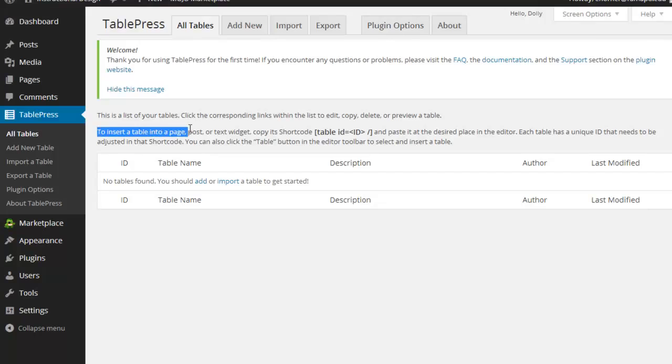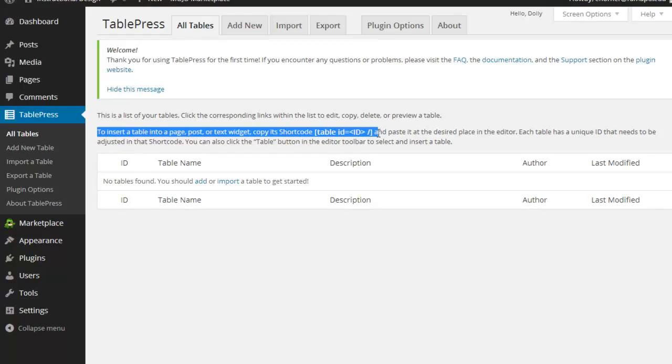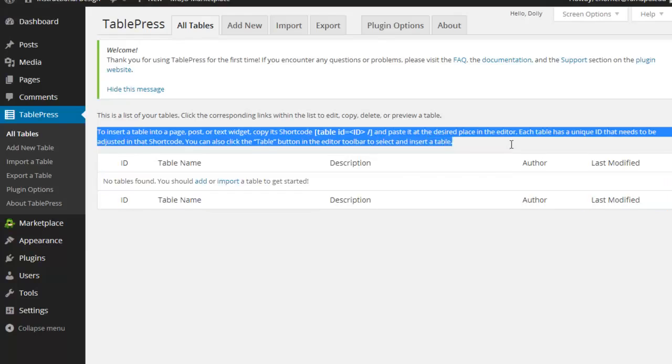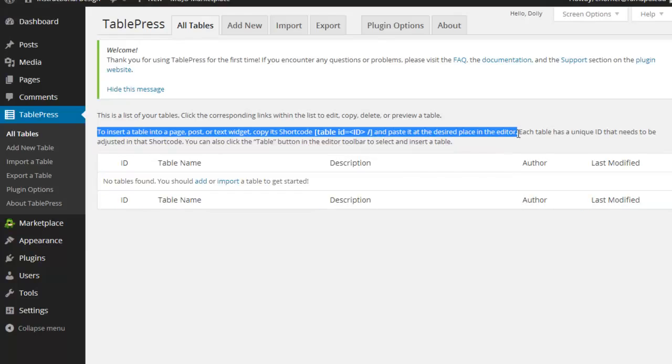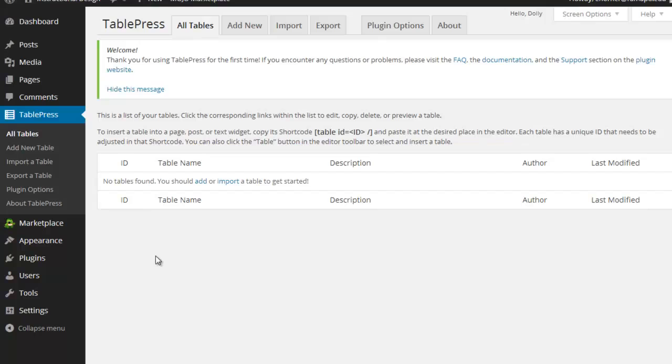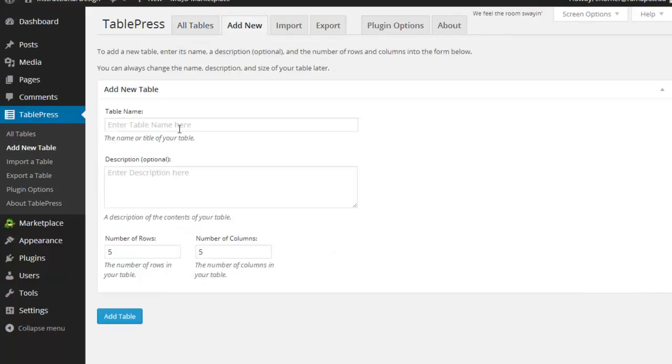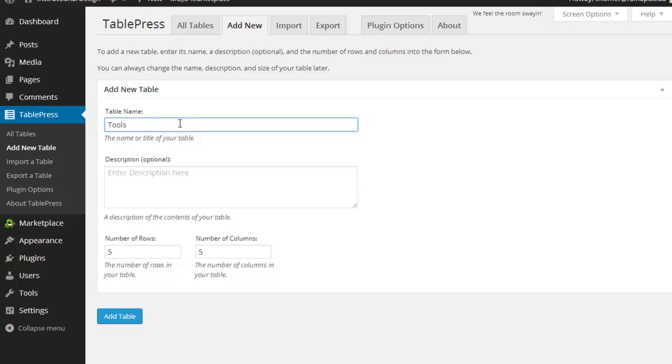We've got obviously looking at all tables, adding new. We can get fancy in terms of importing and exporting data in CSV files. We can also get fancy in terms of adding extra cascading style rules to make it look different. Here are the things that you need to know. It tells you right here to insert a table into a page, post, or text widget. Copy its shortcode and paste it at the desired place in the editor.